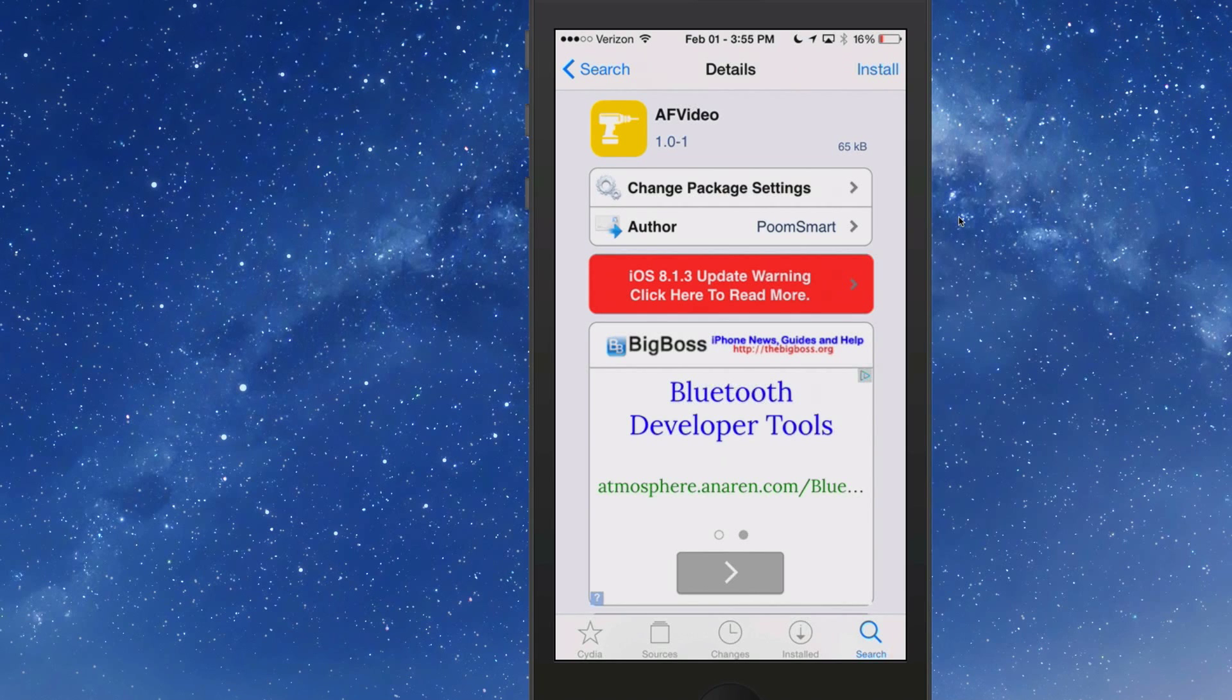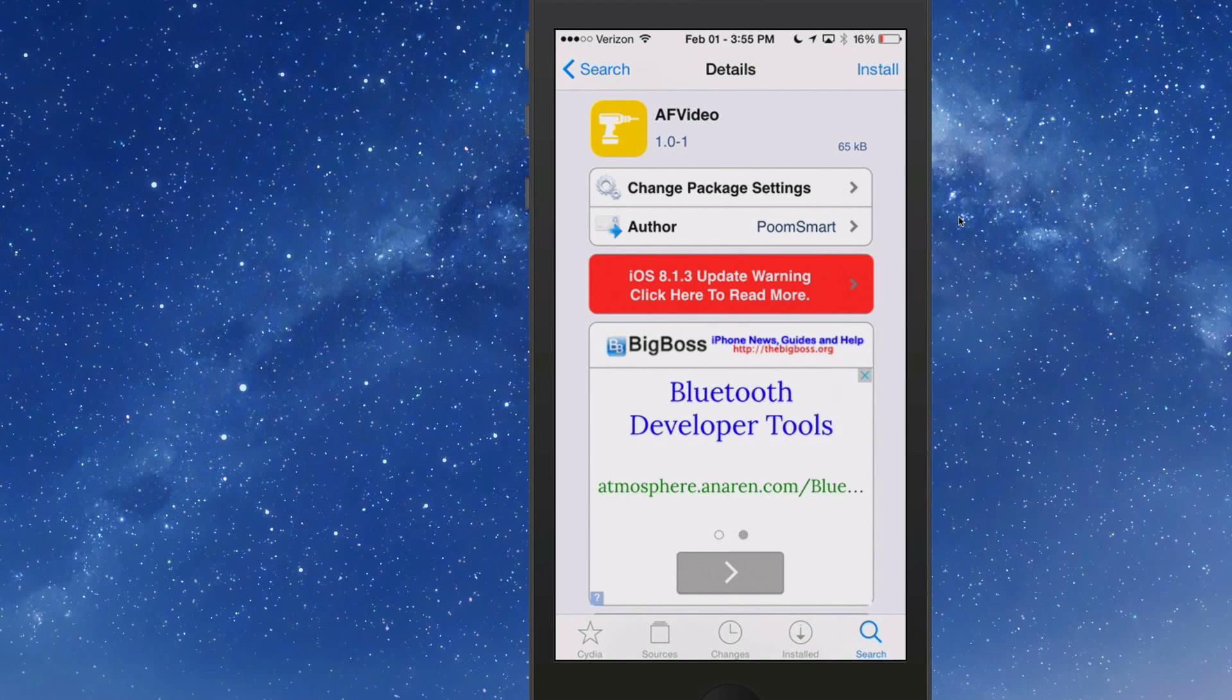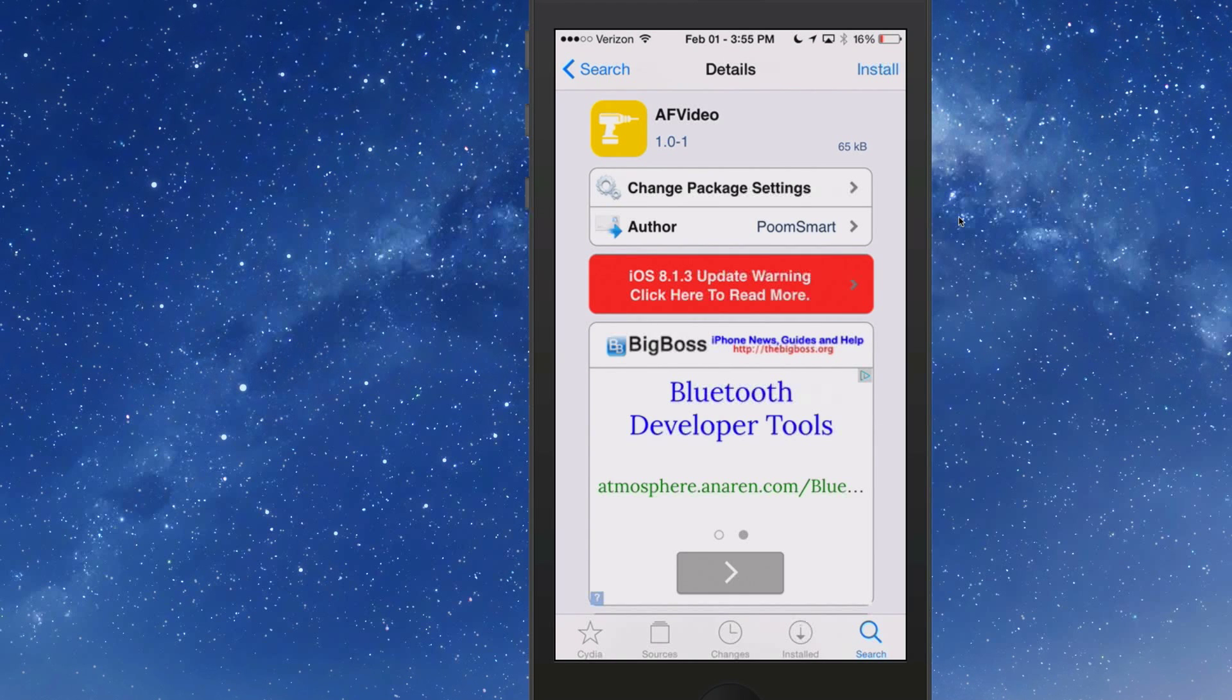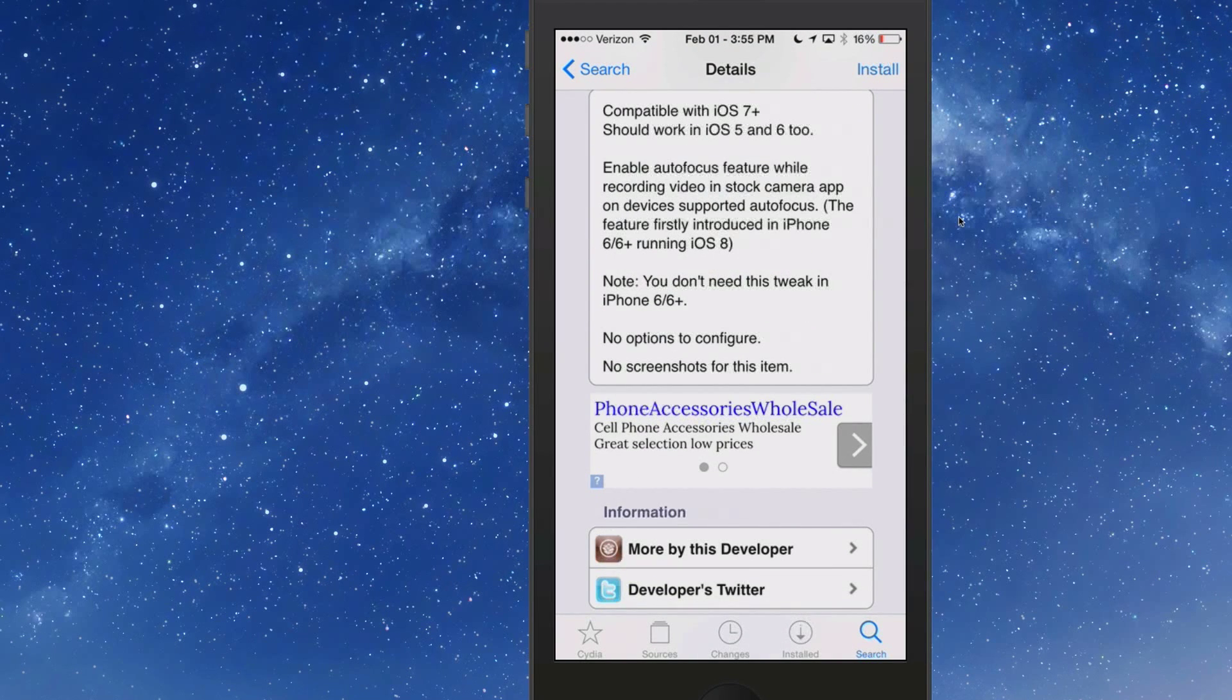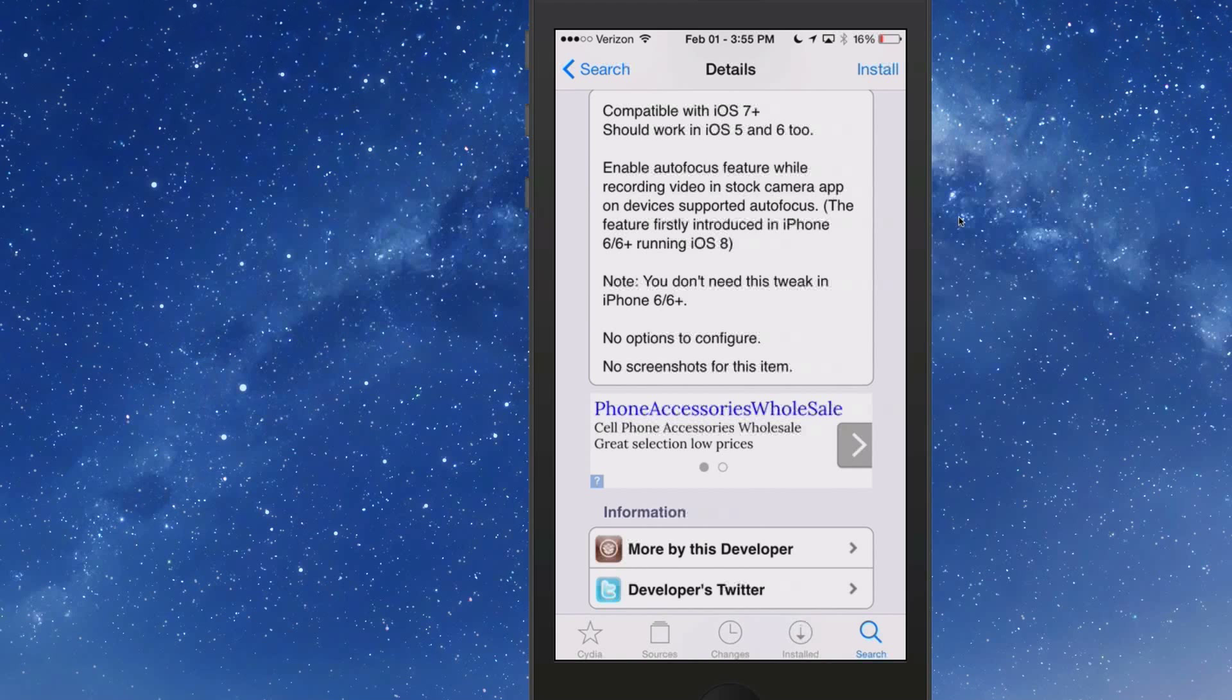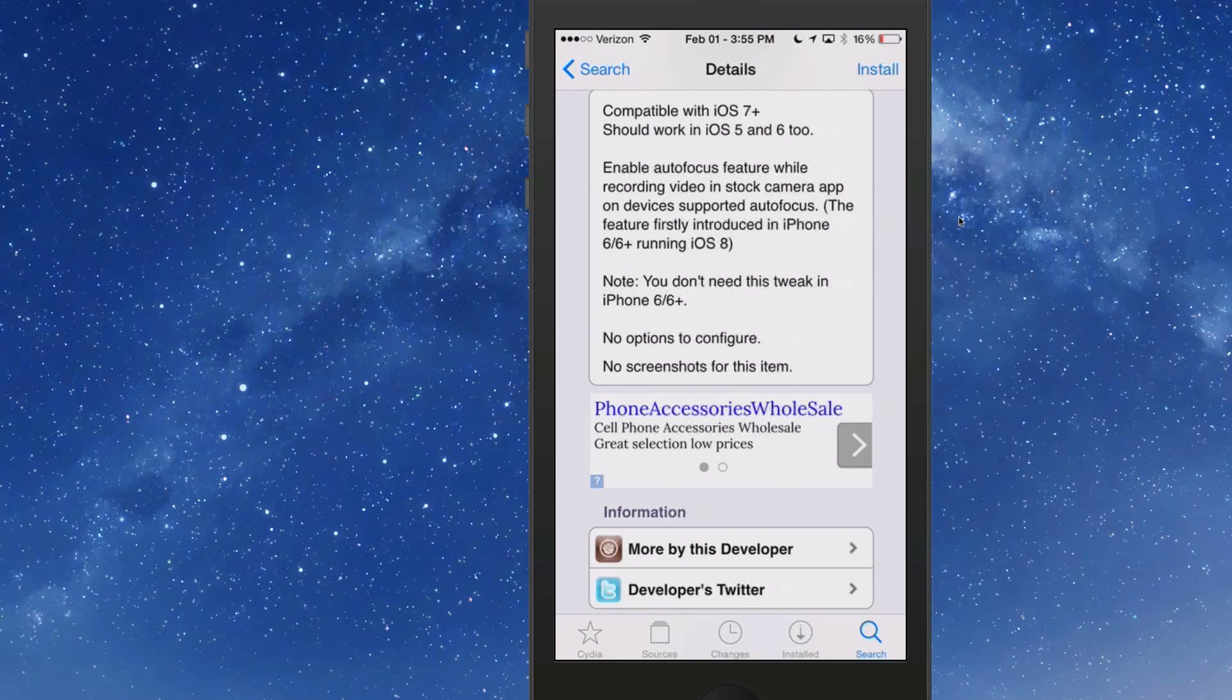All it does is add autofocus to older devices such as the iPhone 5, 5S, and before. If you're running the iPhone 6 and 6 Plus you do not need this tweak installed. It's compatible with iOS 7 and above, and it enables autofocus while you're recording video from the stock camera app.